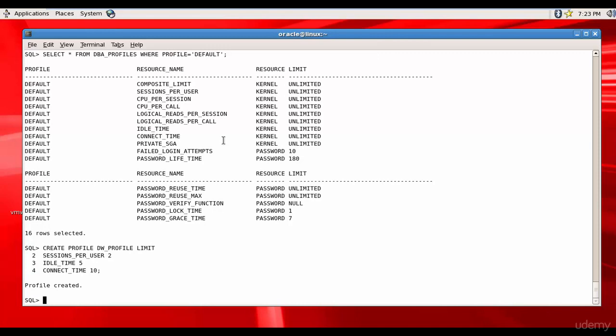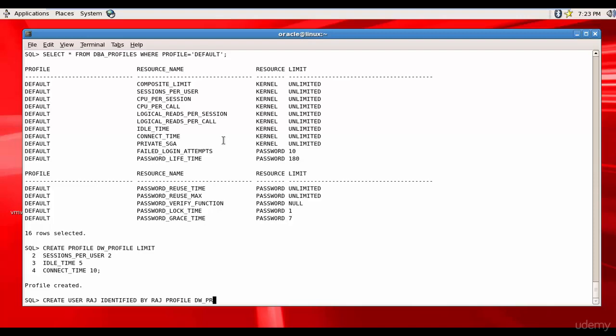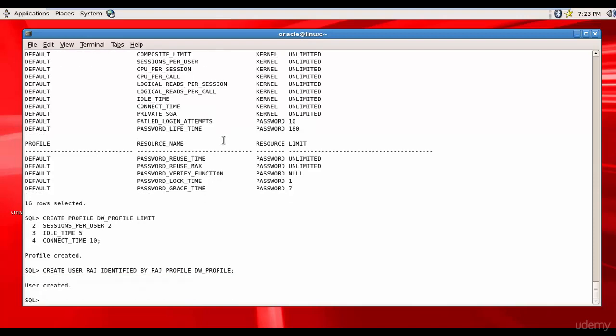You can assign this to a user at the time of creation or after creation. Let's see how we can assign at the time of creation. Let me create a user called Raj identified by Raj, and then immediately you can say profile DW_profile. See, the user Raj is created with the profile DW_profile.